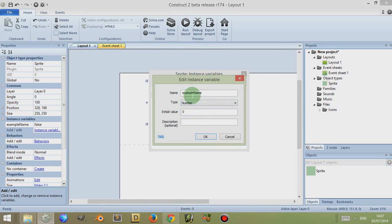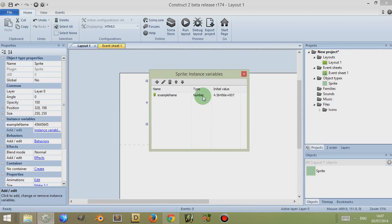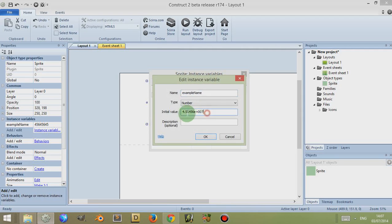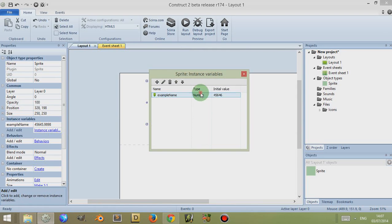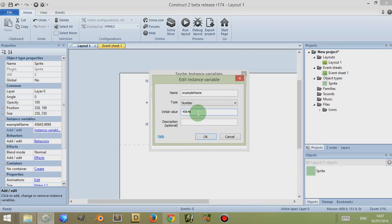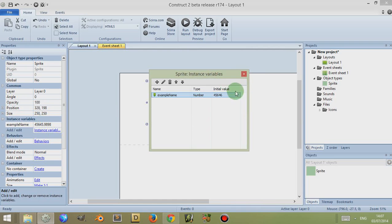The variable type Number includes both whole numbers known as integers, and it also includes floating point numbers, which are basically decimal numbers. If you look to the left it has actually changed it, but the initial value here is displayed in this way.